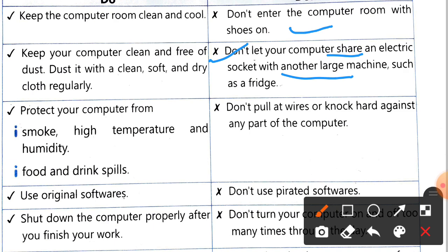Third: don't pull at wires or knock hard against any part of the computer. If you pull wires forcefully, a problem that can occur is that the wire may break.